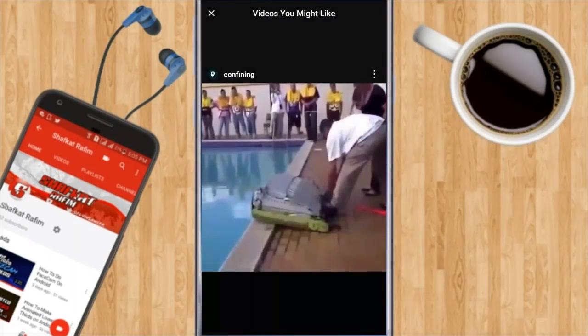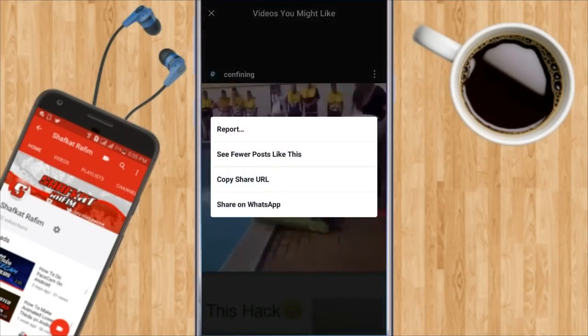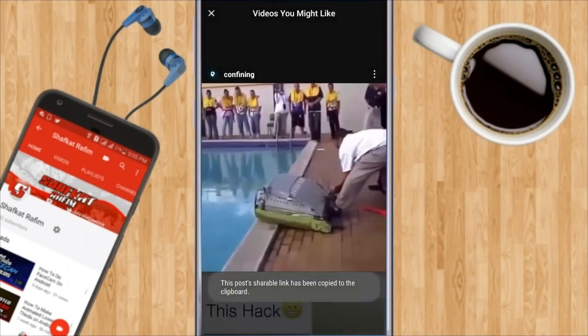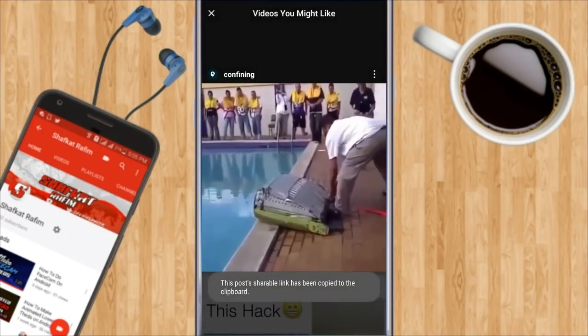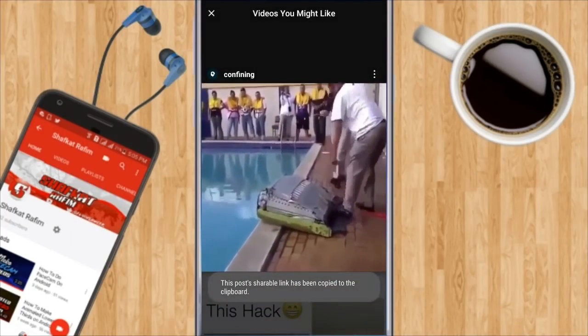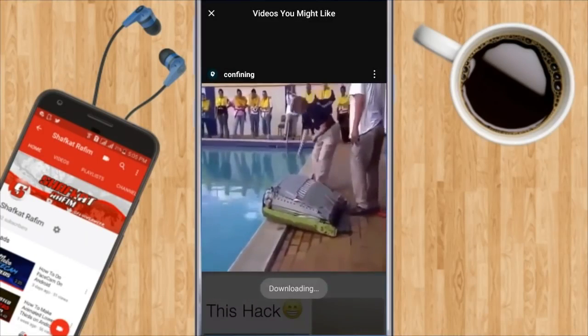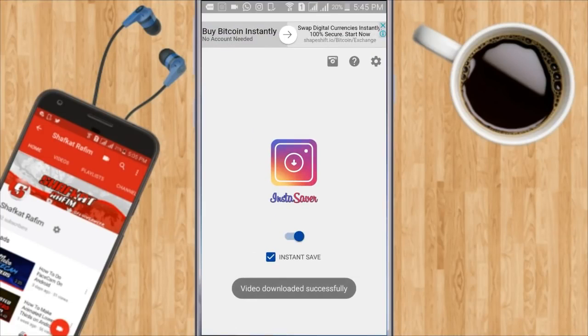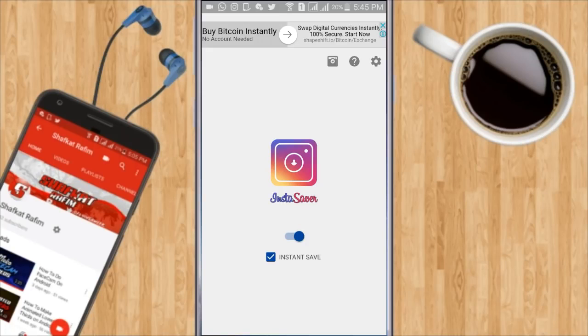So let me go to that video right now. You want to click on three dots and copy the share URL. As you can see it will show up a downloading button. It is downloading and the video has successfully downloaded.